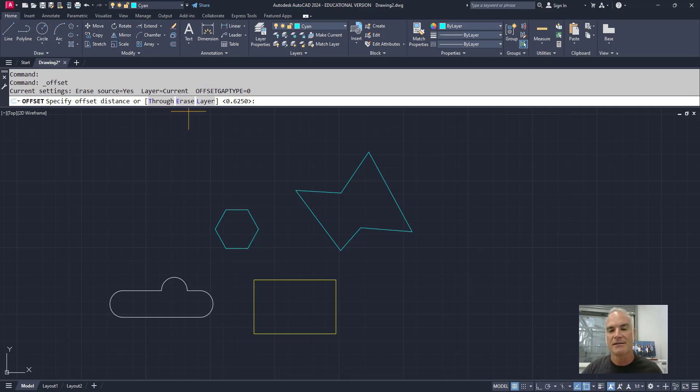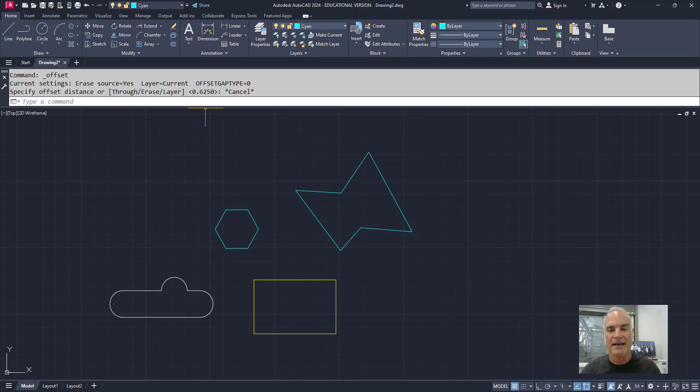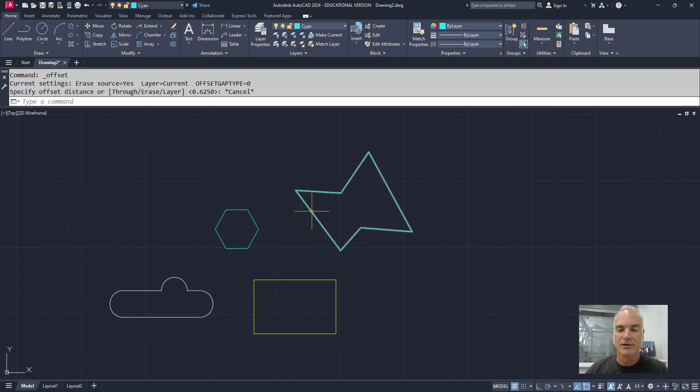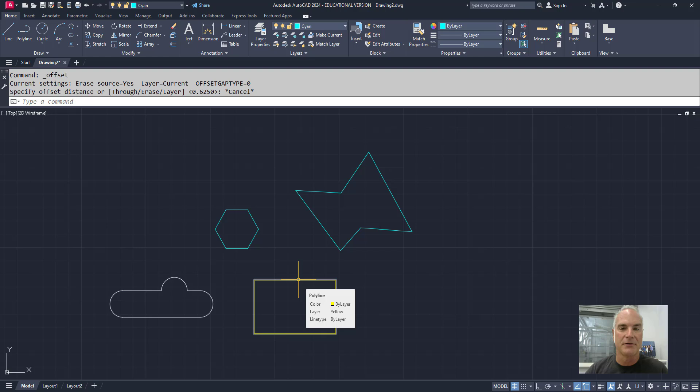The last option here is the layer. Notice that I can change the layer of the object that I want. So for example, this object is on layer zero. These two objects are in a layer called cyan, and this object is on a layer called yellow.